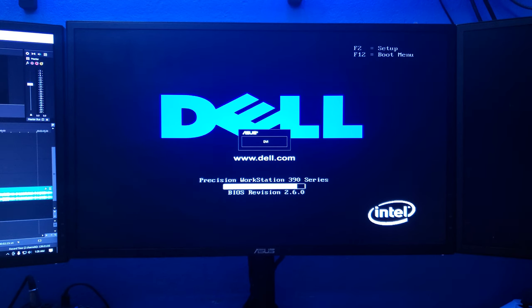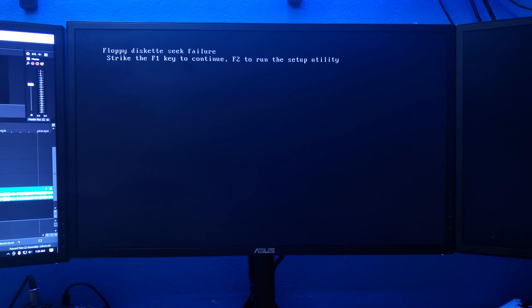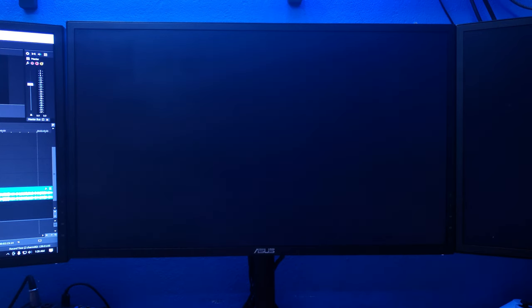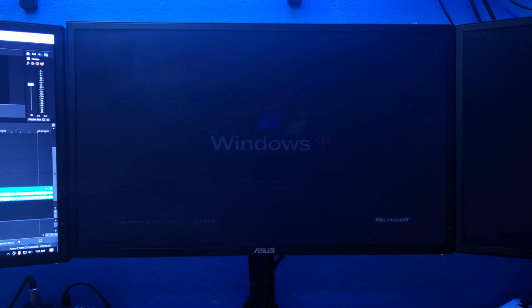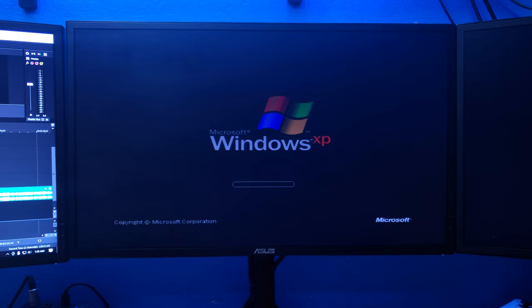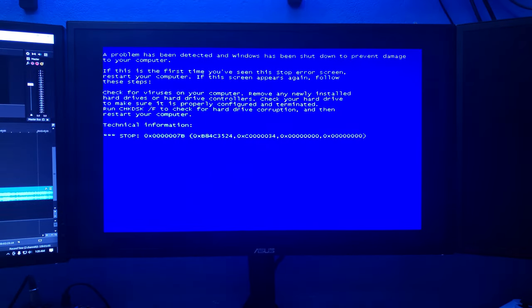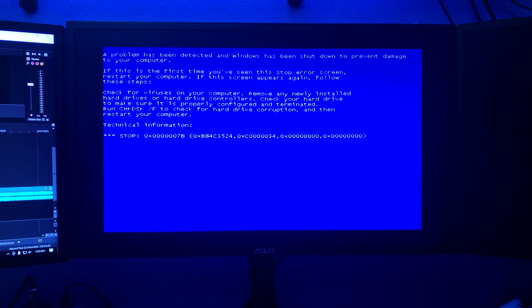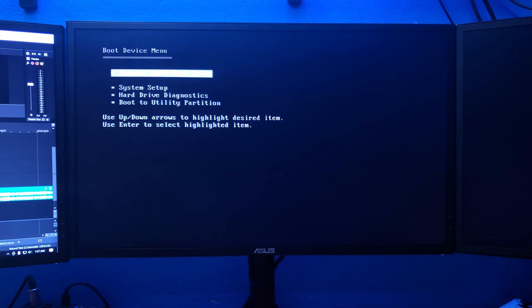All right, so it does work. Floppy seek failure. Okay, well I could fix that later. It looks like there's already Windows installed. There's already Windows XP installed. Okay, so obviously this is going to need to reinstall. I mean, I was going to reinstall Windows XP anyway, but that's just giving me even more reason to.